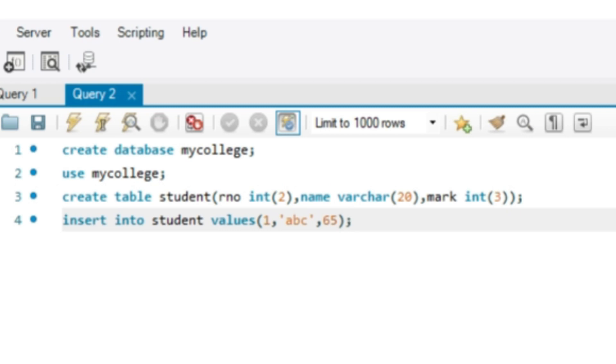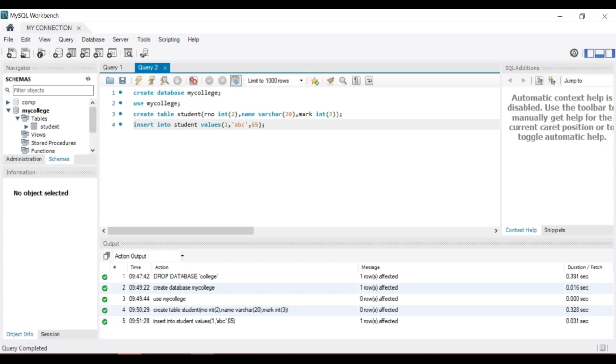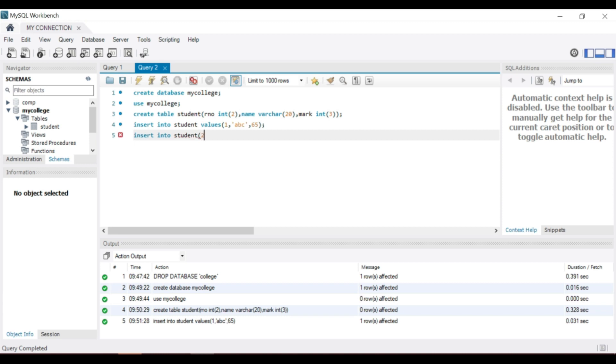Enter another value by using insert command. First is row number 1, then second is row number 2. Execute the statement.